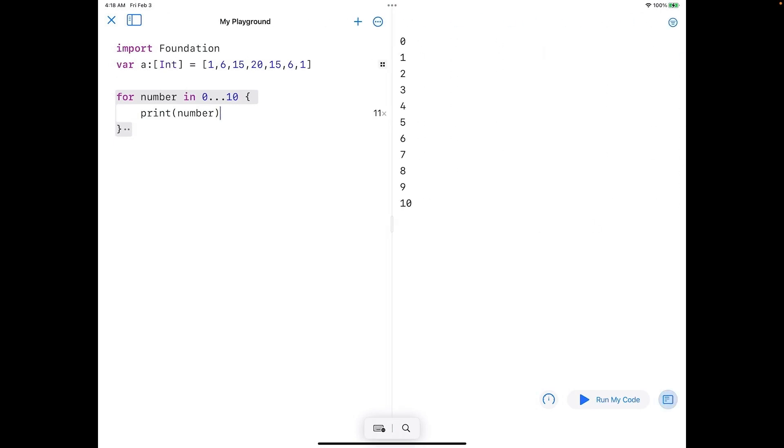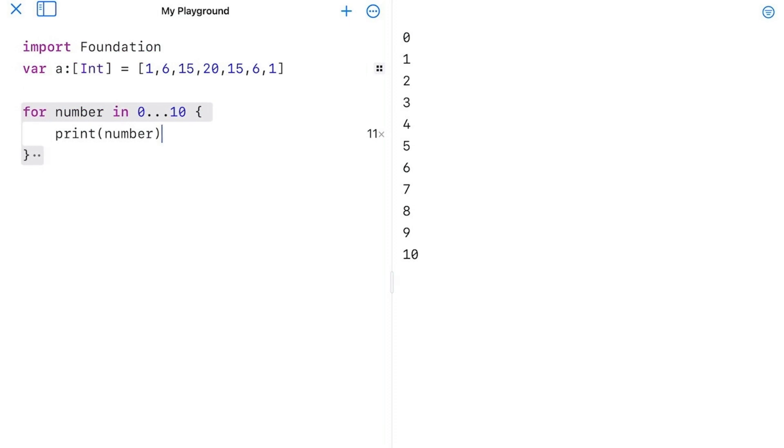We can run that code by tapping the run my code button, and then I'll tap the console button so we can open this up. We get essentially what we would expect: it iterates, finds number is equal to 0 and prints that, then number equals 1 and prints that, number equals 2 and prints that, and so on. It does that 11 times.